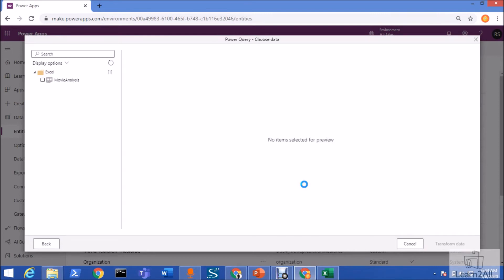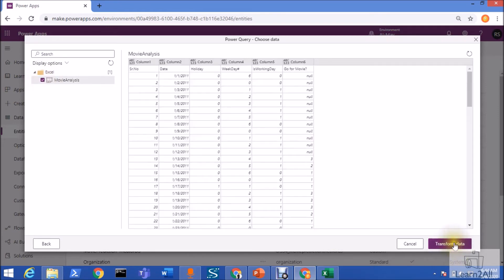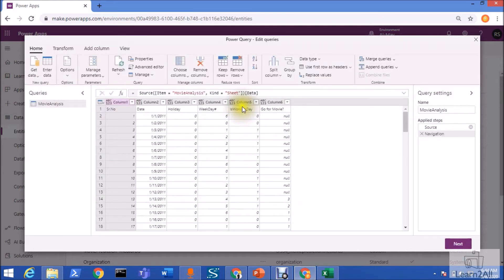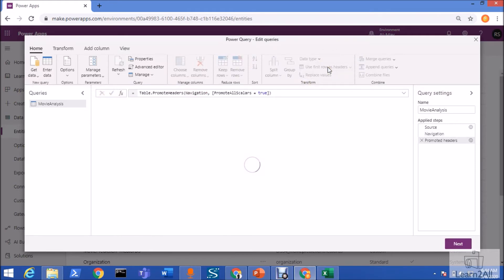Click on Next. It is opening this Power Query window for us. This is the similar type of Power BI type of structure. It is showing us the raw data over here. Click on transform data. Now, we need to promote our first row as a header.